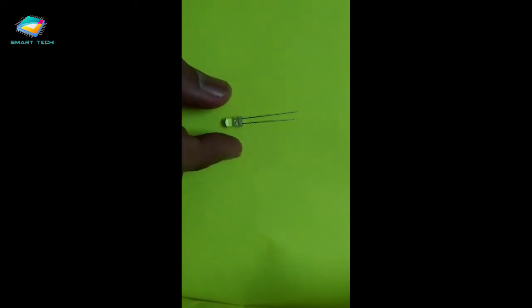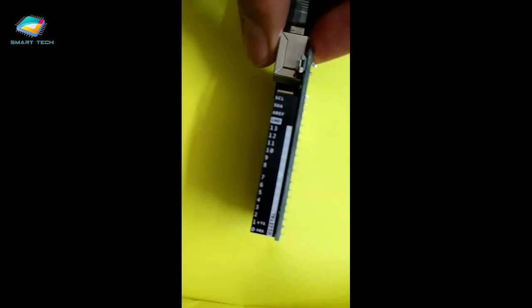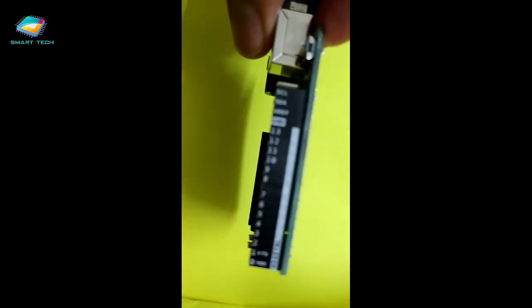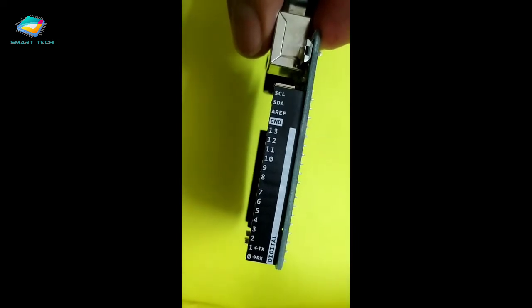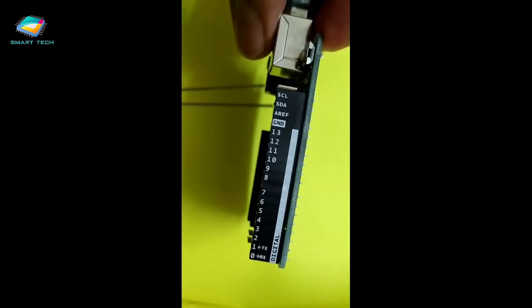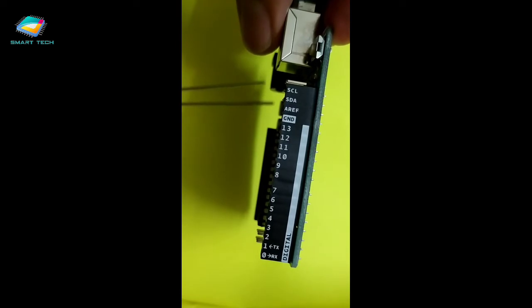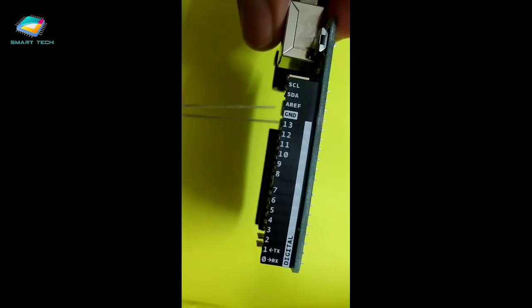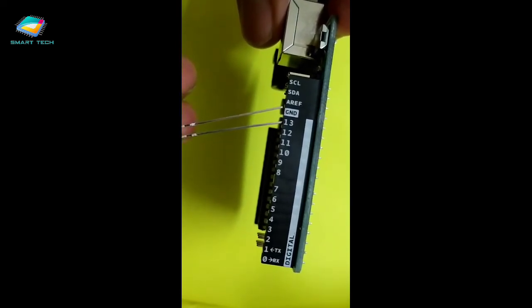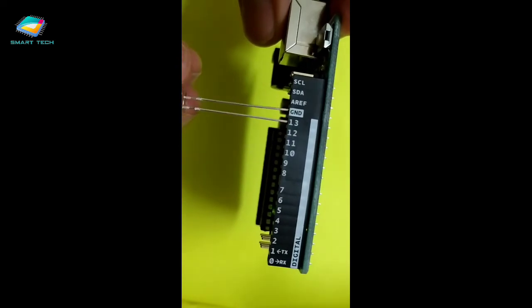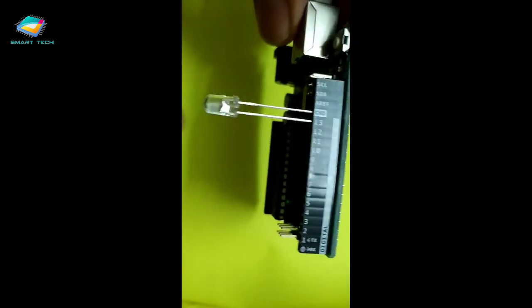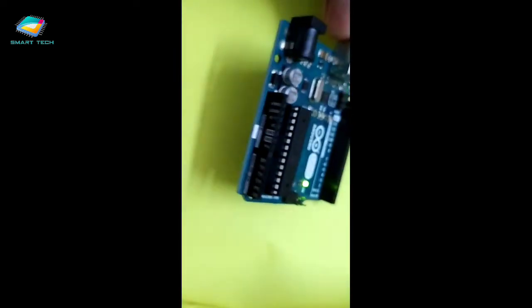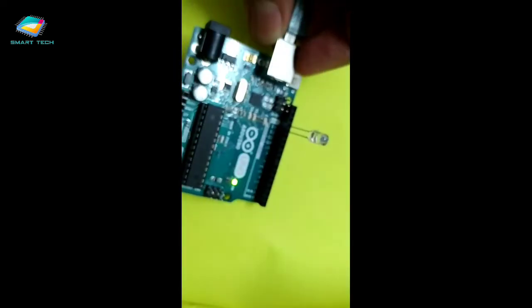So now, when you connect this with your particular Arduino, then first check that where is the 13 number pin. The 13 number pin is over here, so the longest cable or longest end of this LED must connect or must go into the 13 number pin and the other one goes into the ground pin. As soon as the connection is established and connection is proper, the LED will work like an built-in LED.